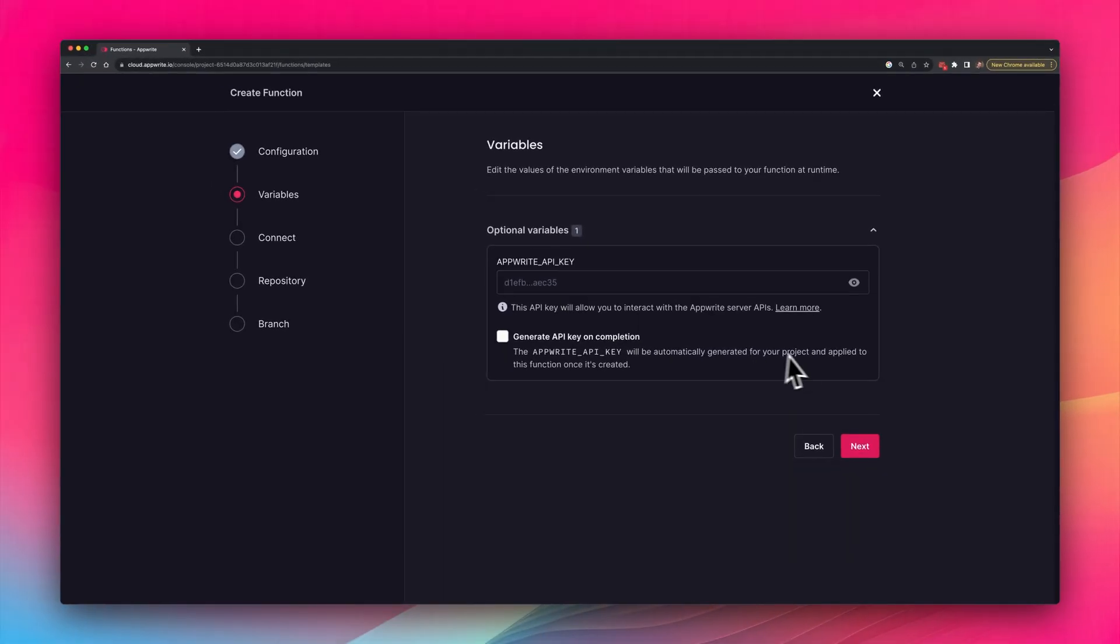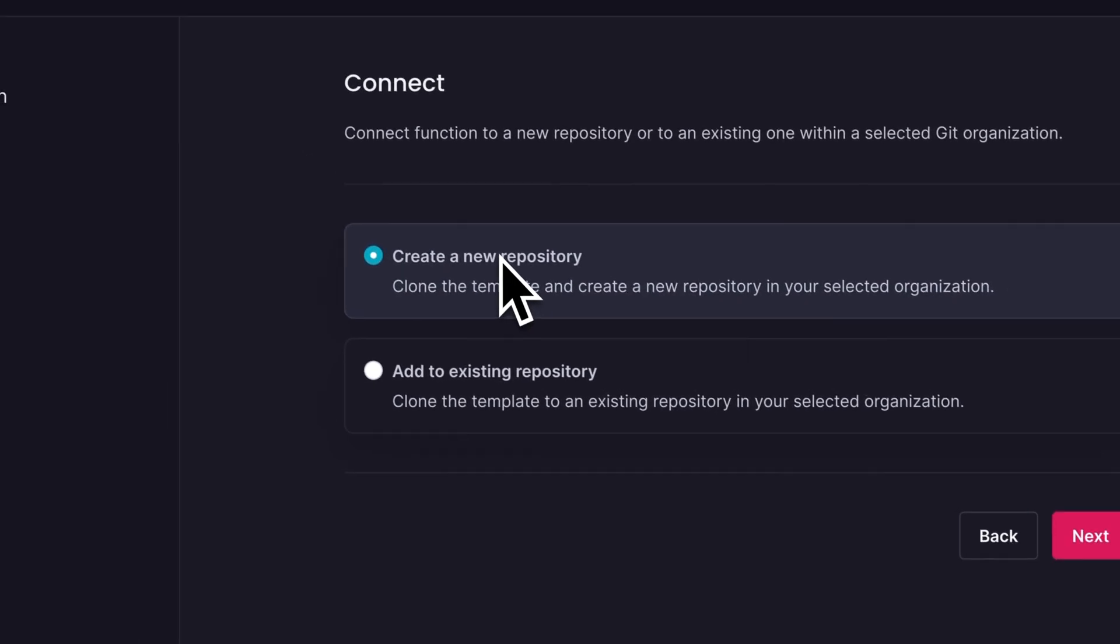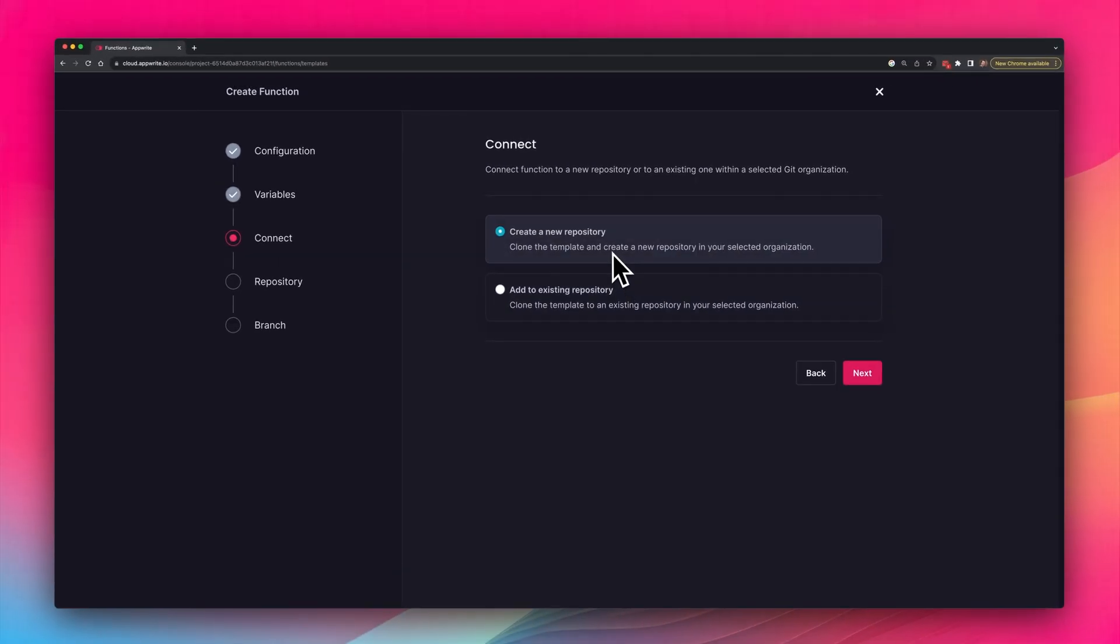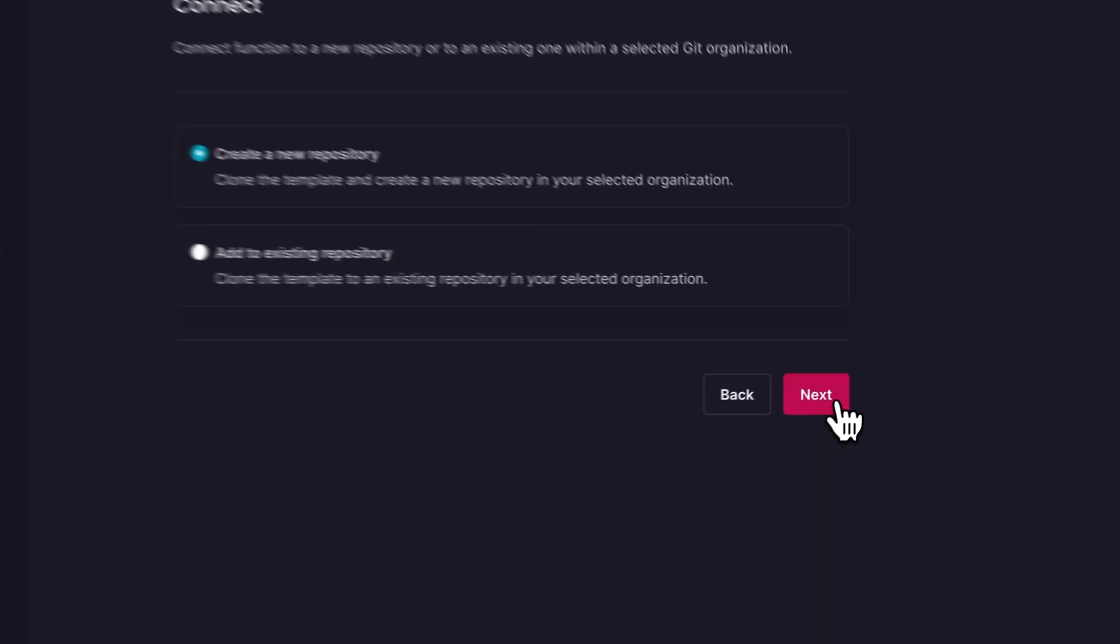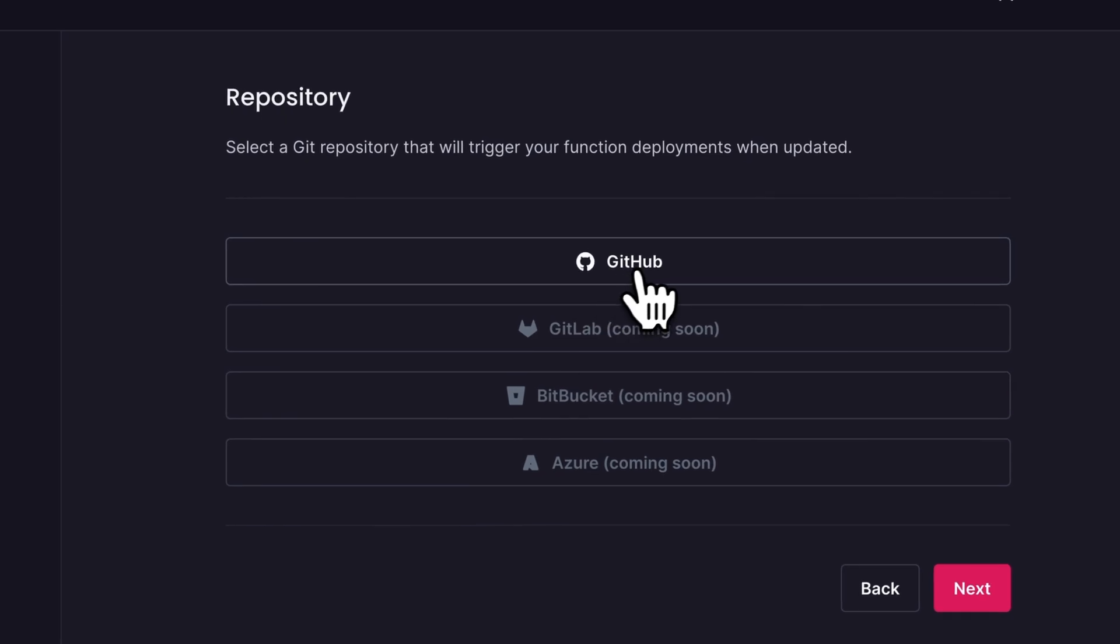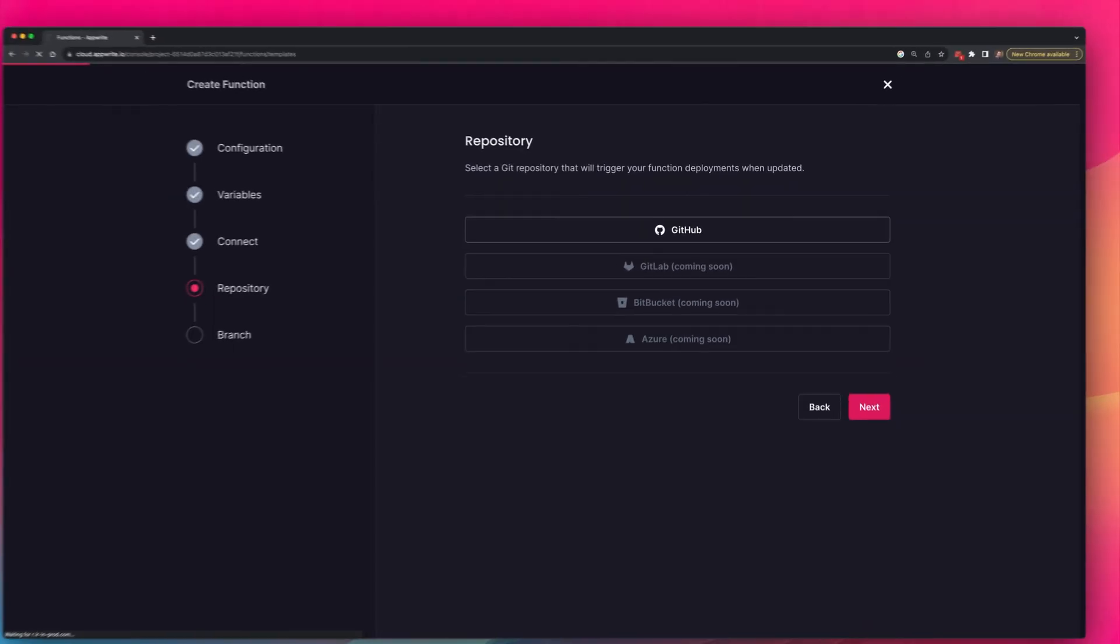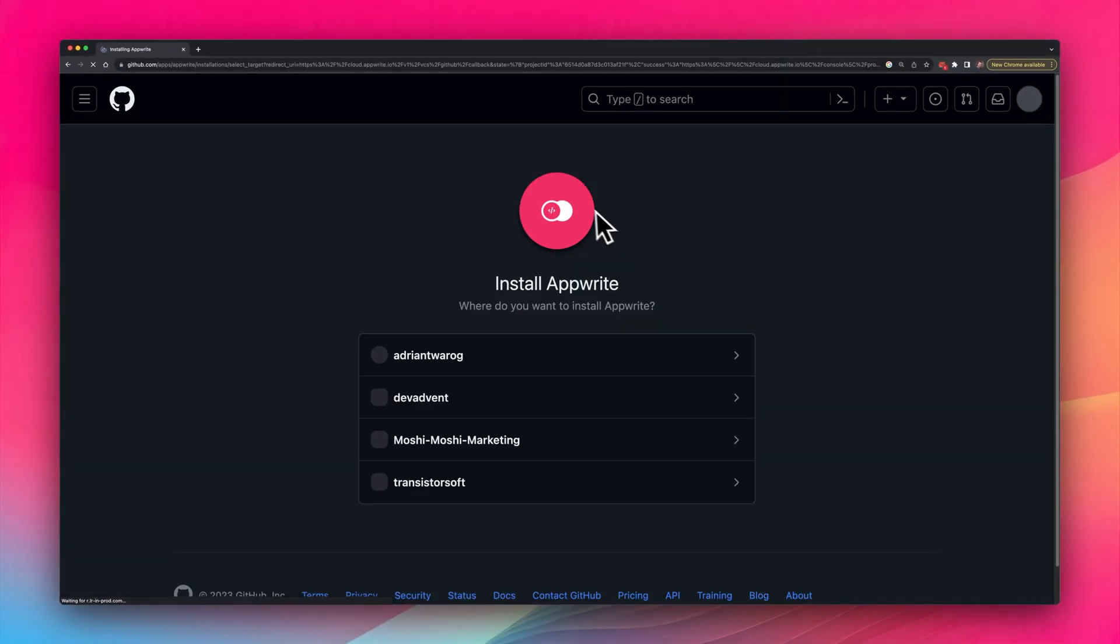I could create some variables, but I'm going to skip that and select next once more, and I'm going to select to create a new repository. Finally, I want to connect this up to my GitHub account, so I'm going to select to connect their repository here.